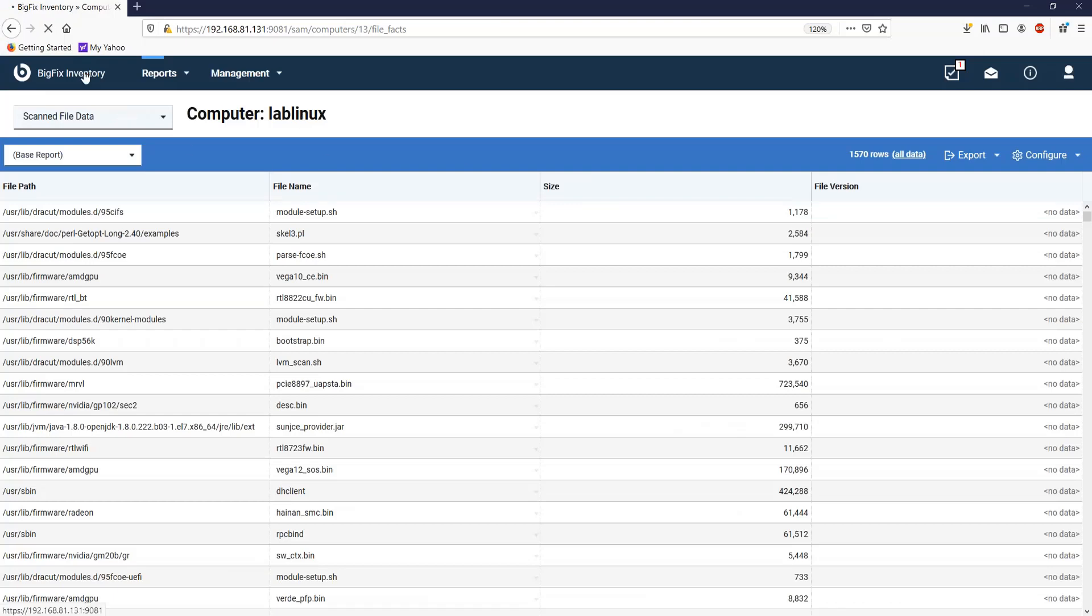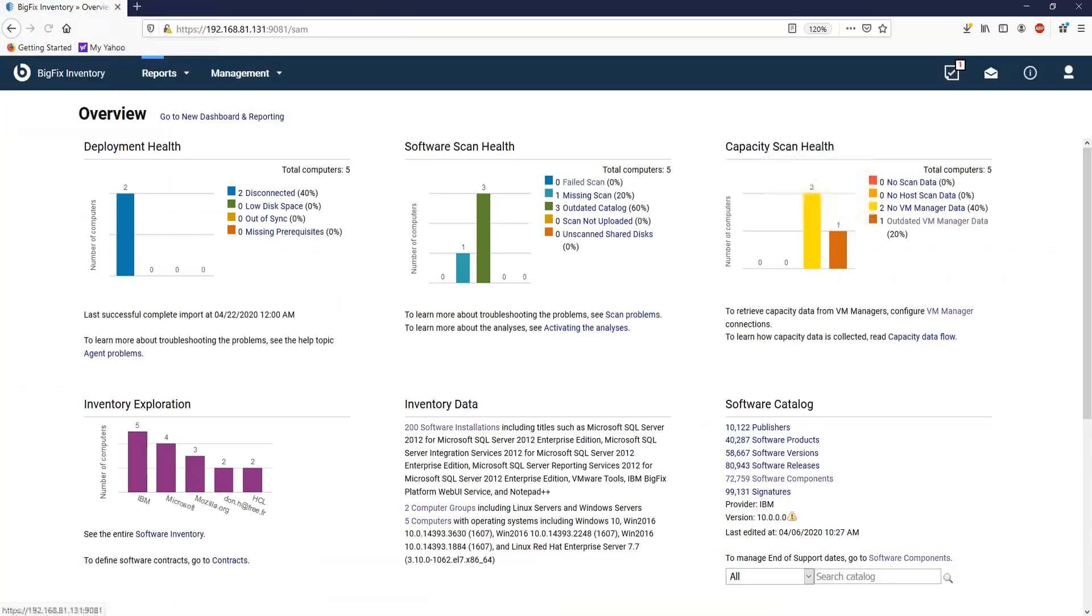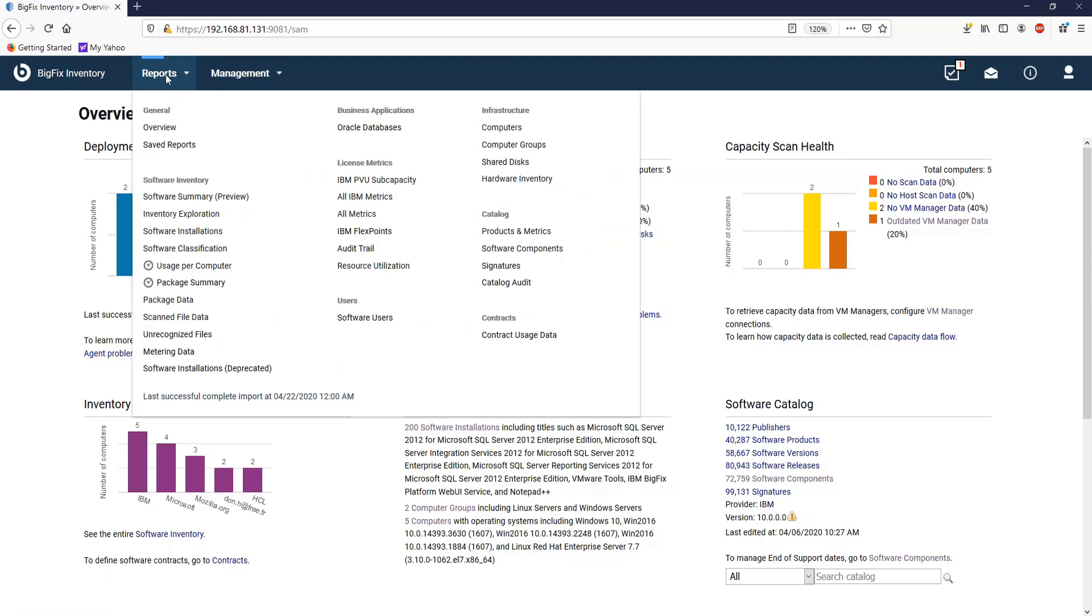In large environments with a large number of records for package data or scanned file data, searching for the information can take time.